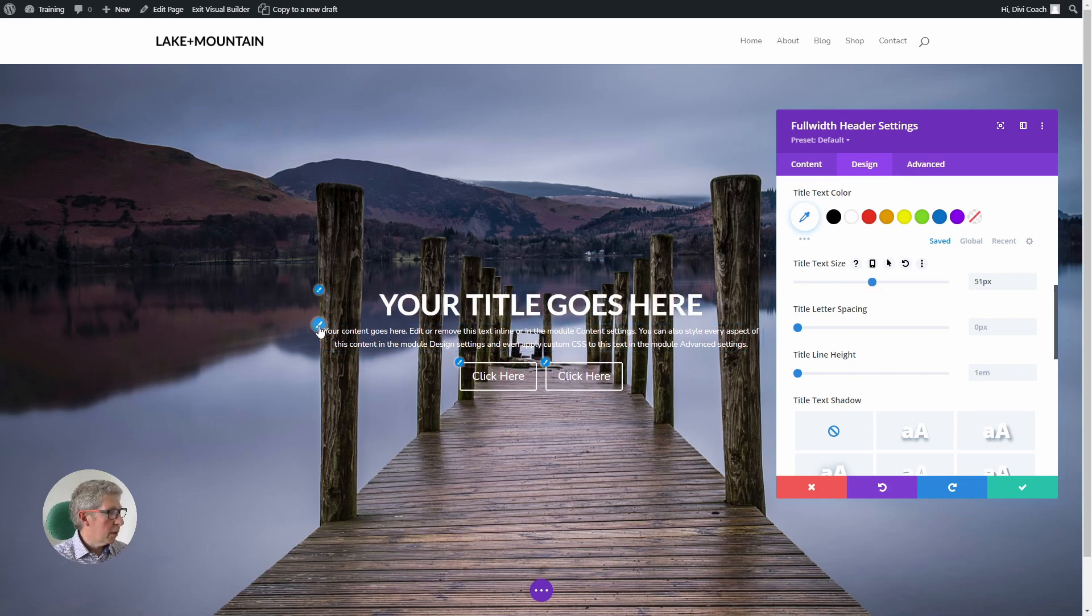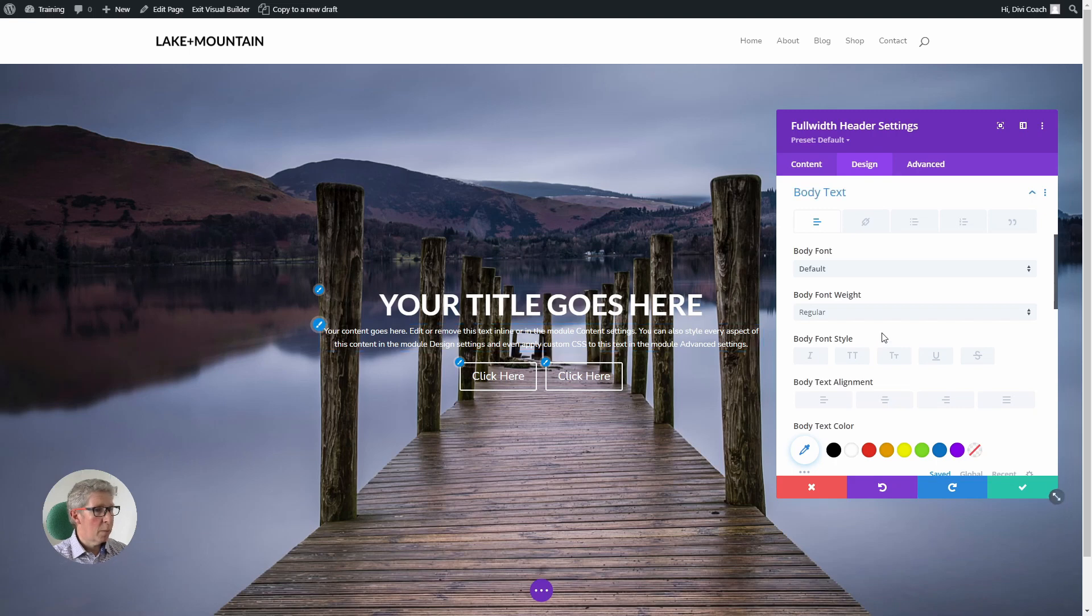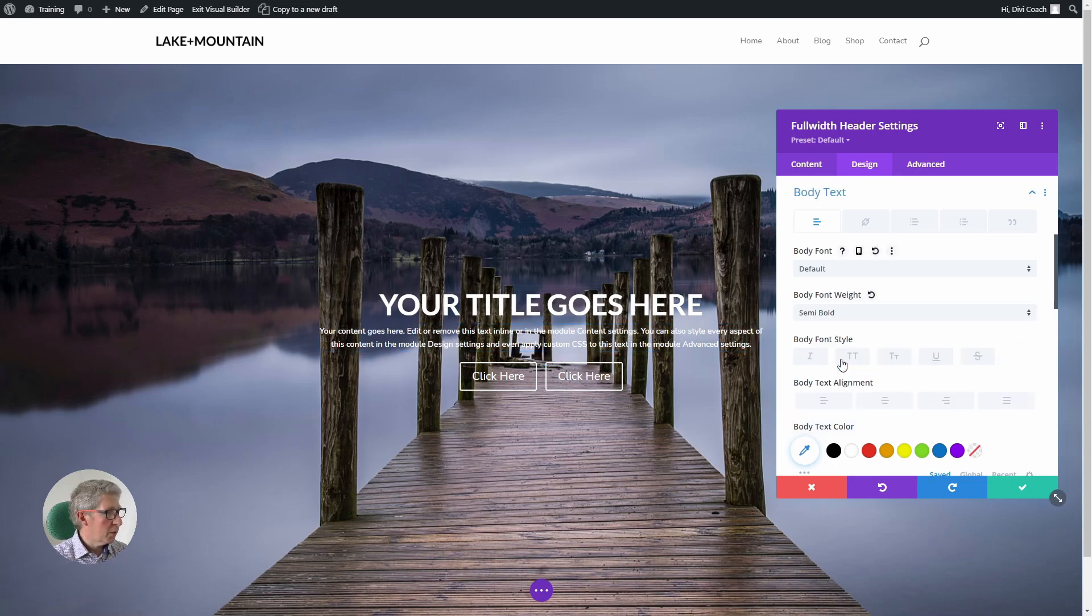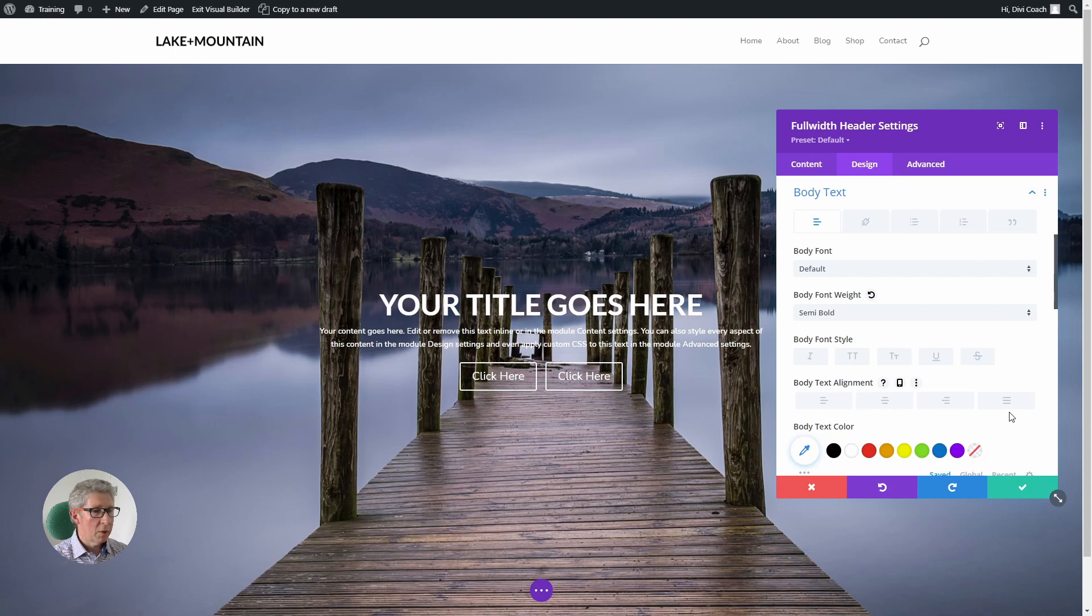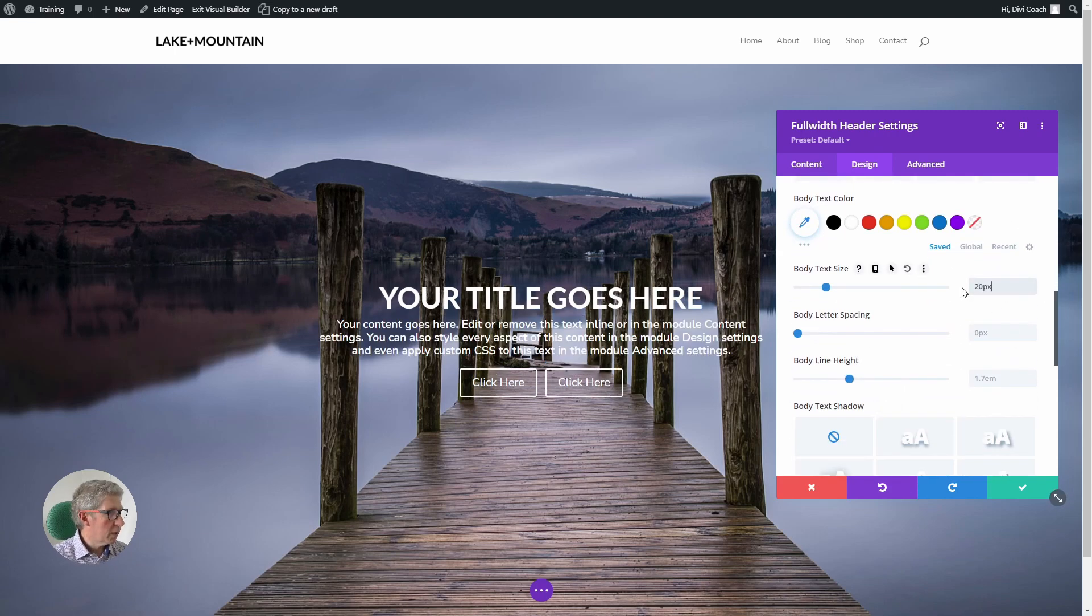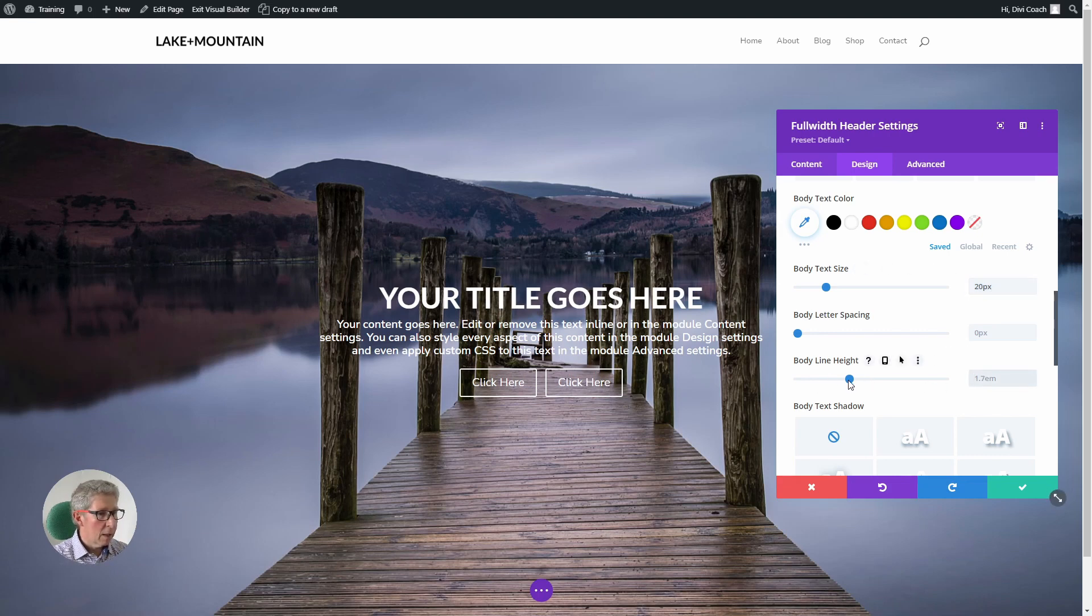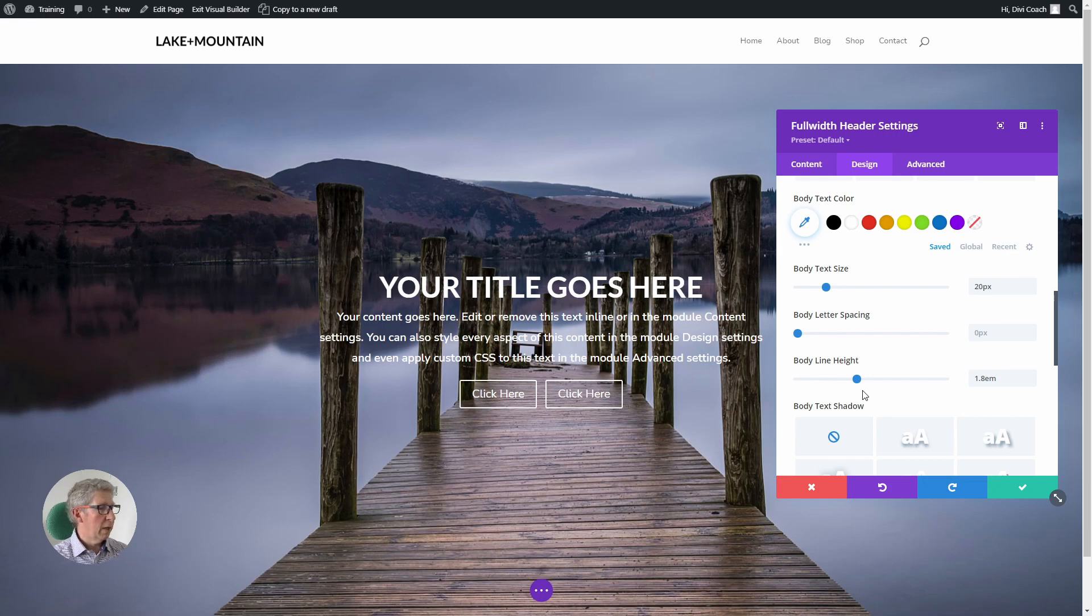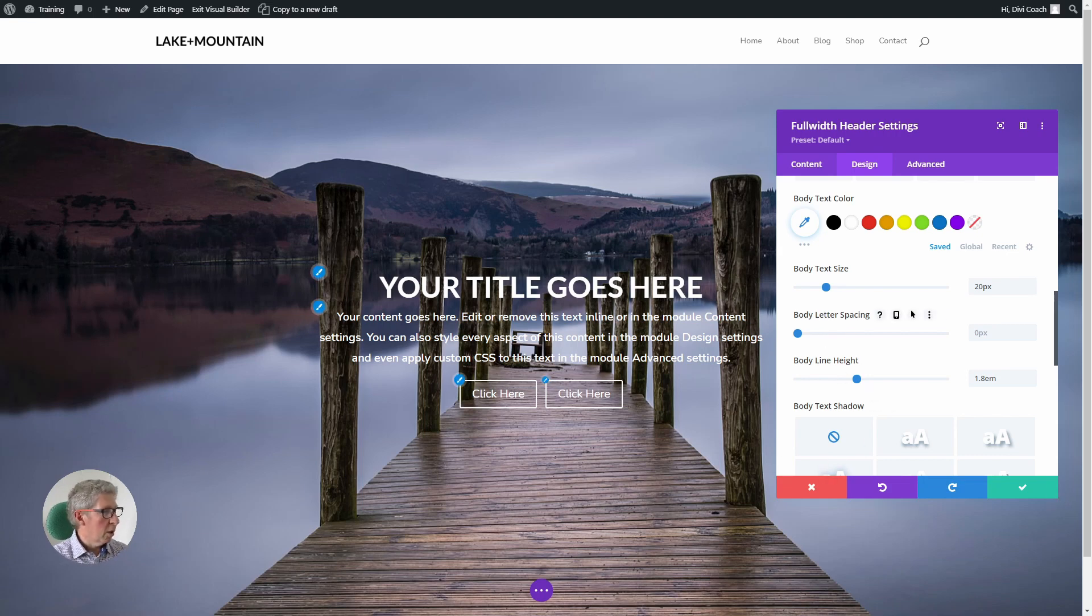Next thing we're going to do is work on the body text. I'm going to increase the weight of that as well to semi-bold, I'm going to increase the size of that to 20 point, and I'm going to space it a little bit more by adding a little bit of body line height so that things look a bit better. Okay, that's fantastic.